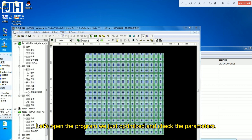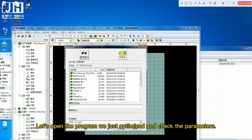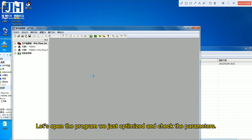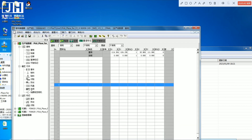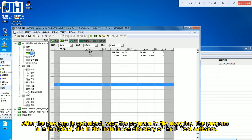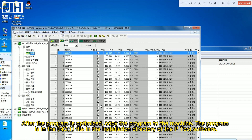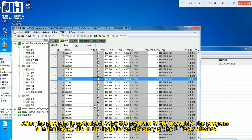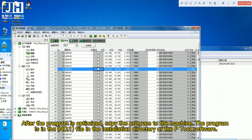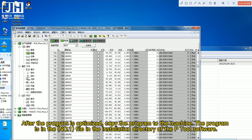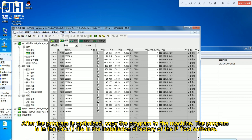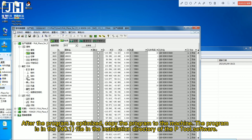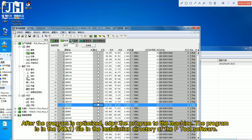Let's open the program we just optimized and check the parameters. After the program is optimized, copy the program to the machine. The program is in the NOI file in the installation directory of the P2L software.